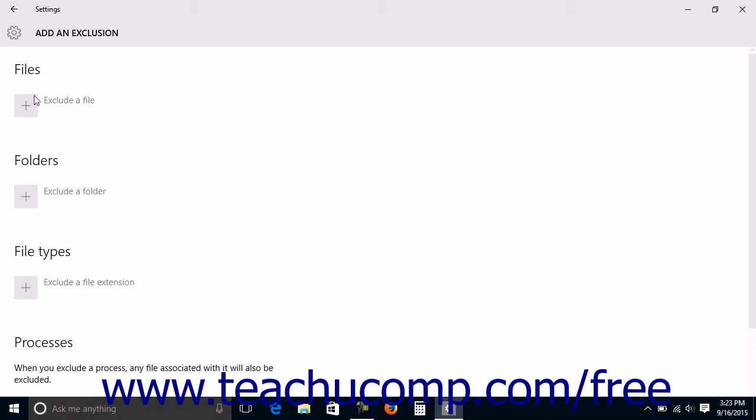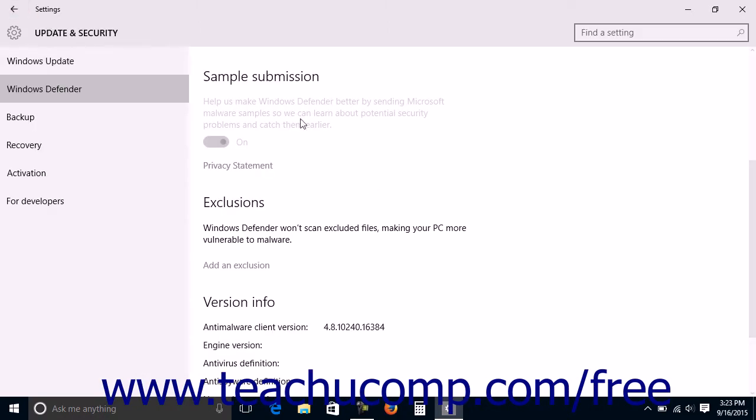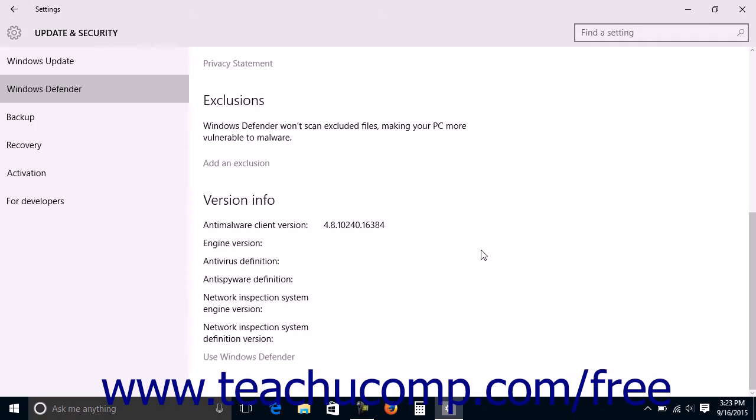When finished, click the Back button in the upper left corner to return to the Windows Defender settings page. Under the Version Info section, you can see the current information for the version of Windows Defender you have installed.